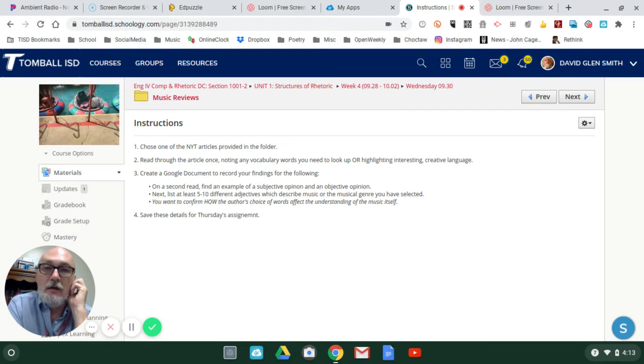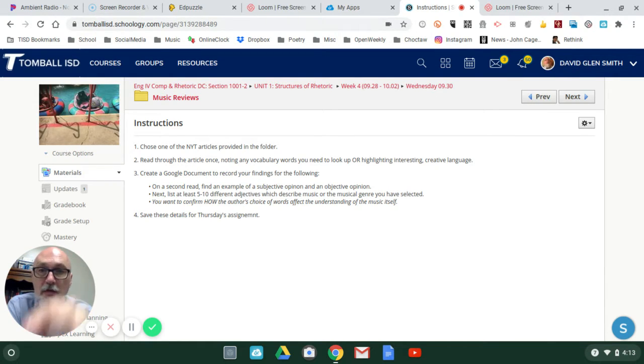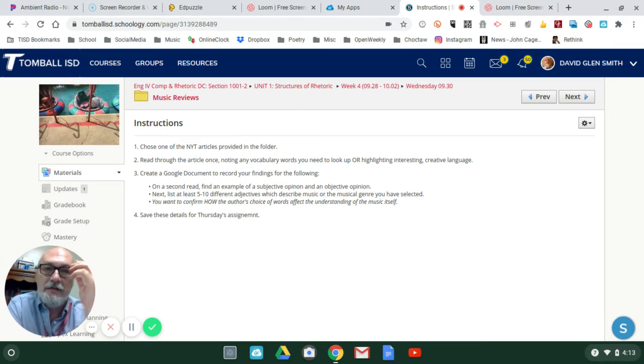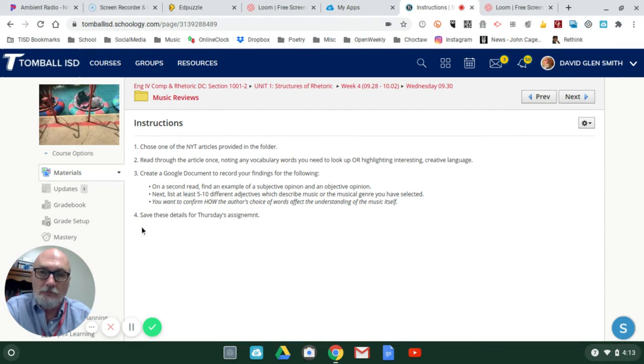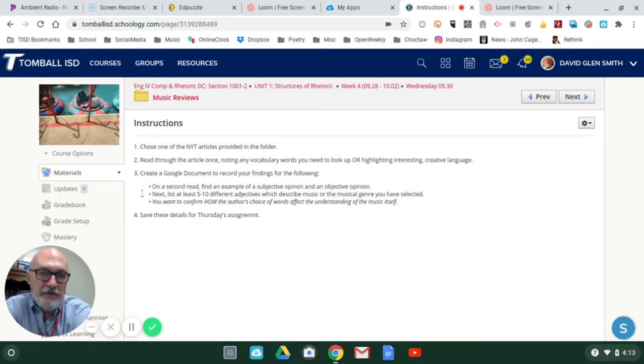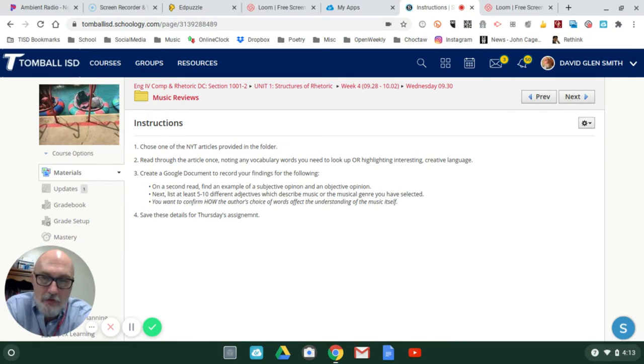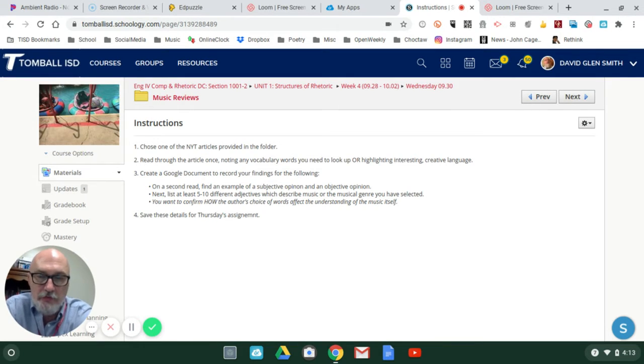Now in a Google document, you want to record these three bullet points I have listed here. It's just general listing, it doesn't have to be that neat or orderly. It's for your use.